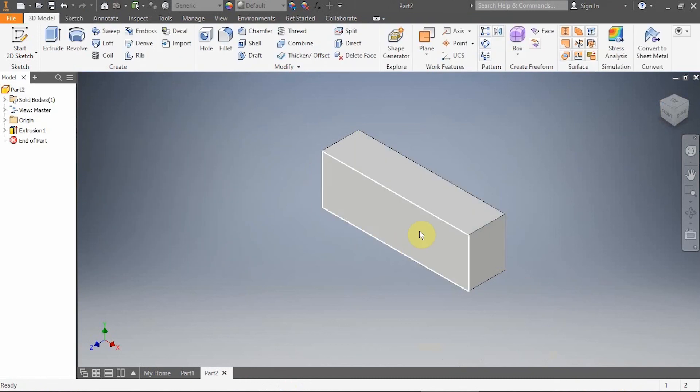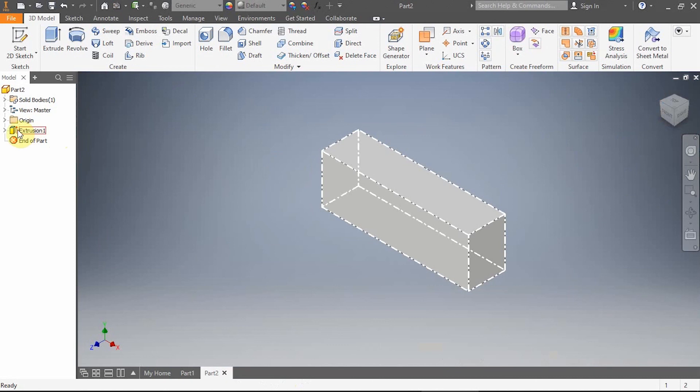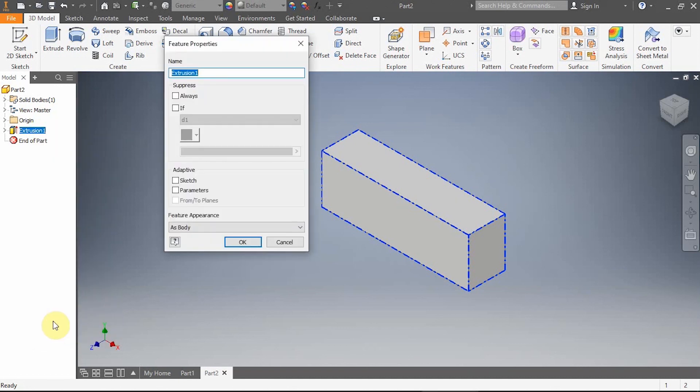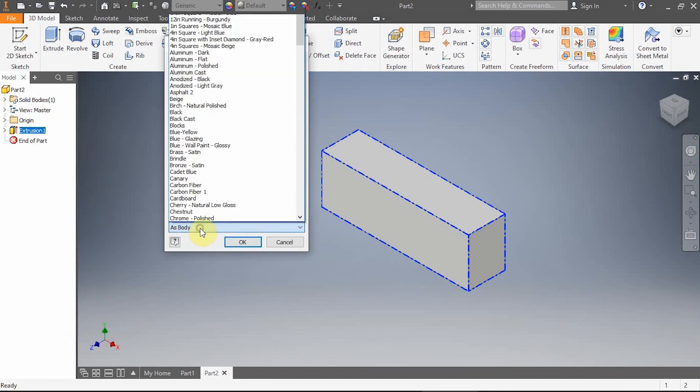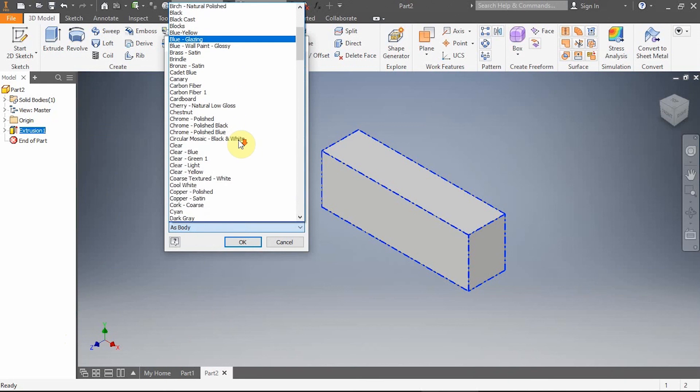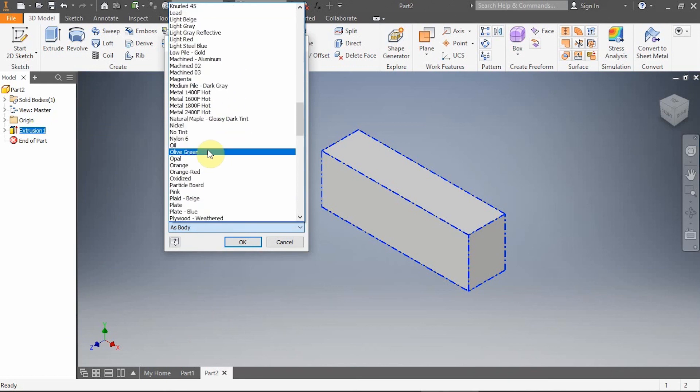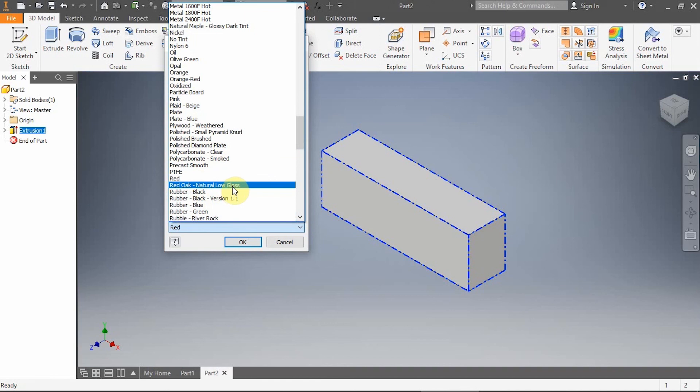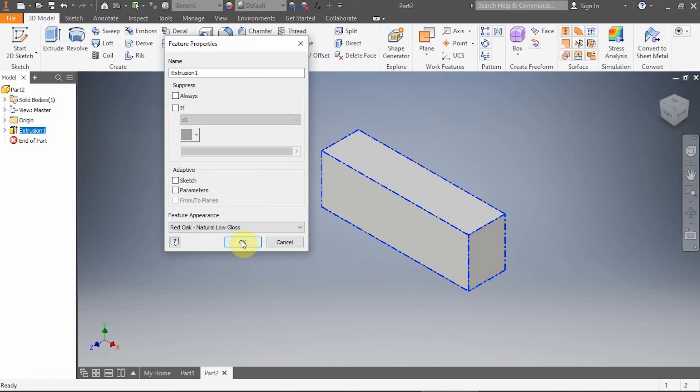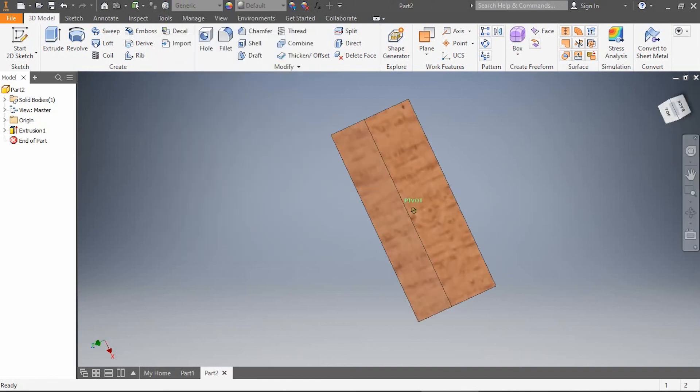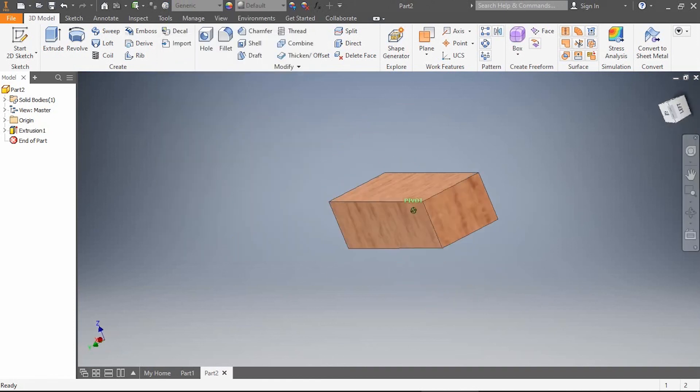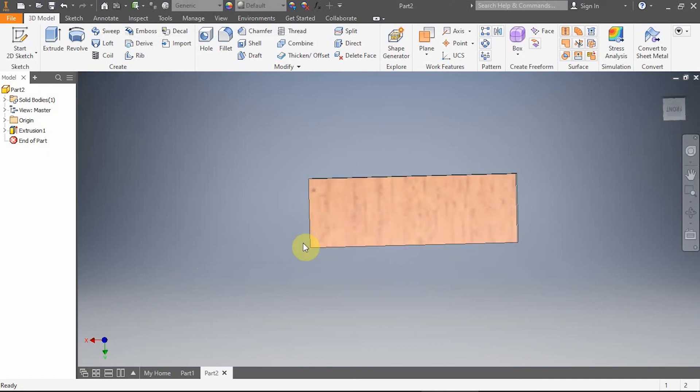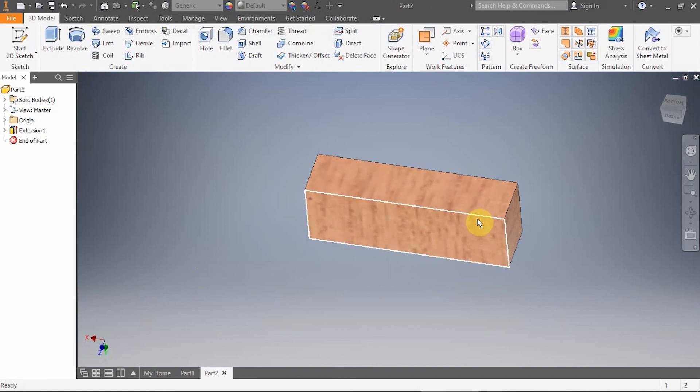I am going to change the color, so I'm going to right-click on this extrusion one, go down to properties, and I'm going to see if they have oak. Just kidding, I'm going to see if they have red oak. There should be red oak. Hit okay and now I've got a piece of red oak that is three inches wide, one inch high, and three-fourths of an inch deep. That's dimensioning at its most basic form.